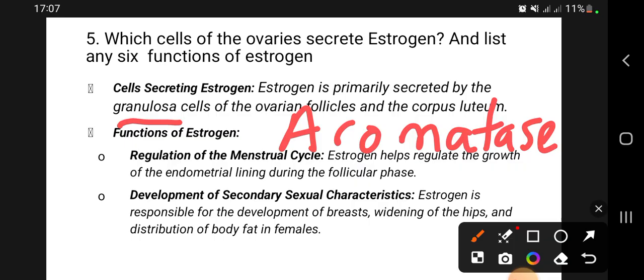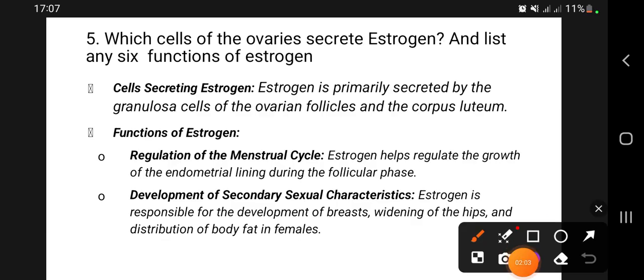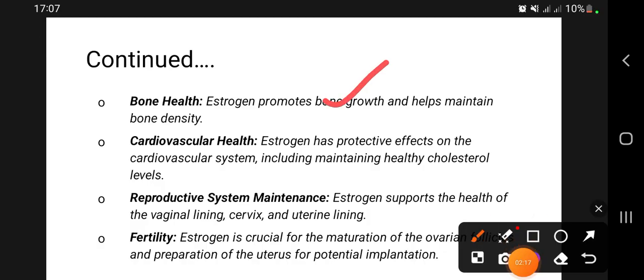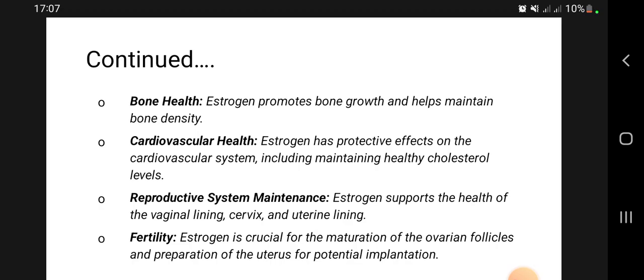What are the functions of estrogen? They should be on our fingertips. Estrogen is involved in regulation of the menstrual cycle, development of secondary sexual characteristics, bone health — that's why postmenopausal women suffer from osteoporosis due to decreased estrogen levels. Estrogen also has a protective effect on the heart; lack of it results in increased cholesterol which may cause heart conditions. It maintains the reproductive system, supports the health of the vaginal lining, cervix, and uterine lining, and is involved in fertility by helping in the maturation of ovarian follicles.